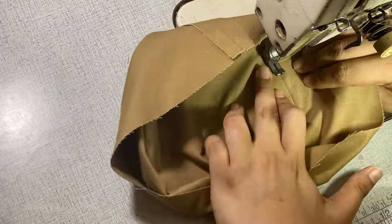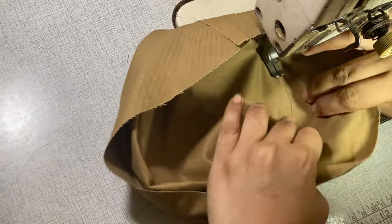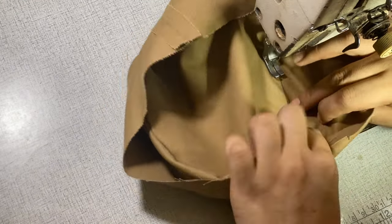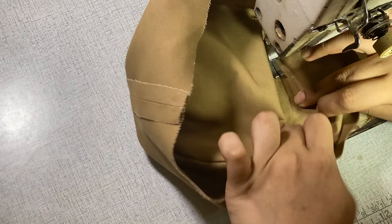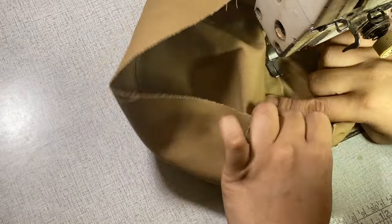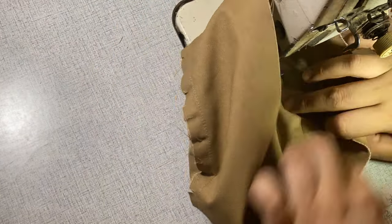And next, I pushed all of the seams towards the top side and using my compensating foot, I topstitched the top part by 1 millimeter.